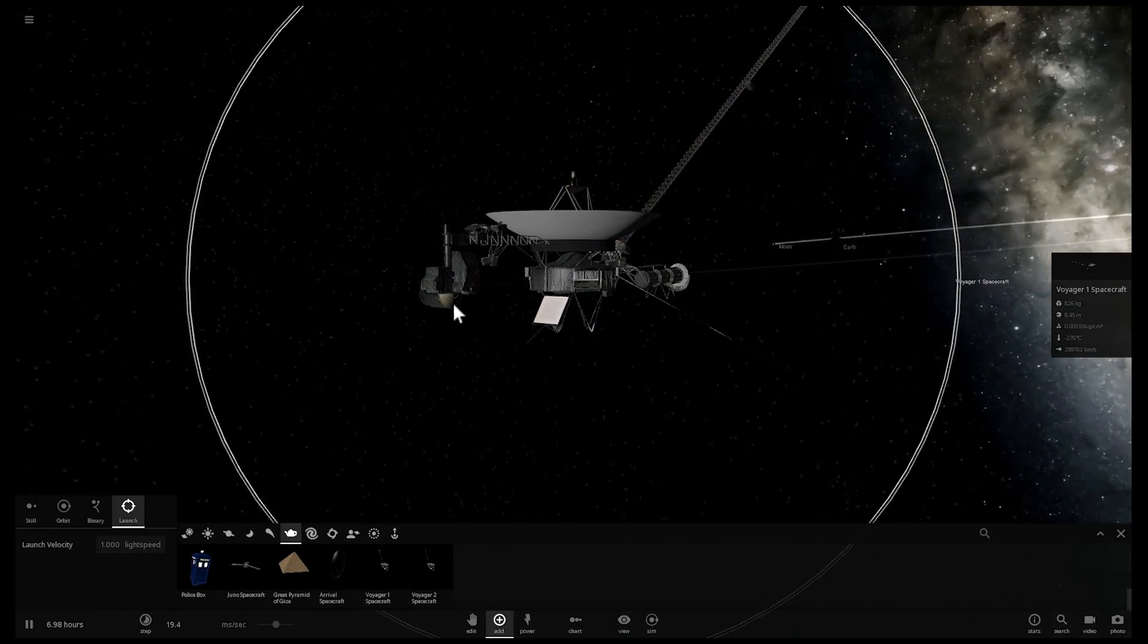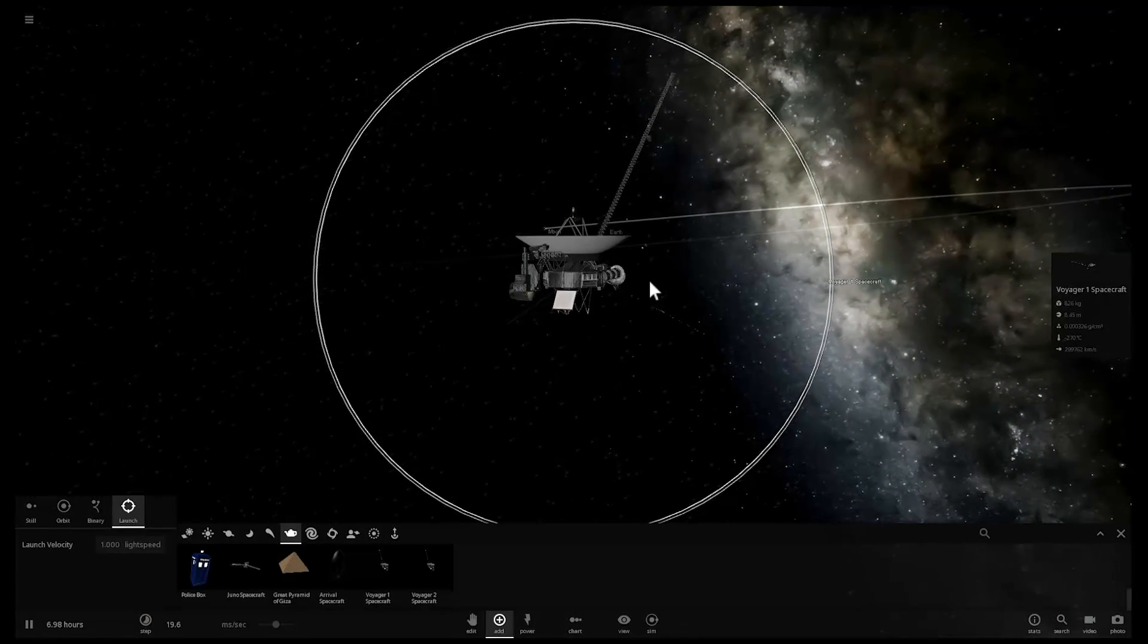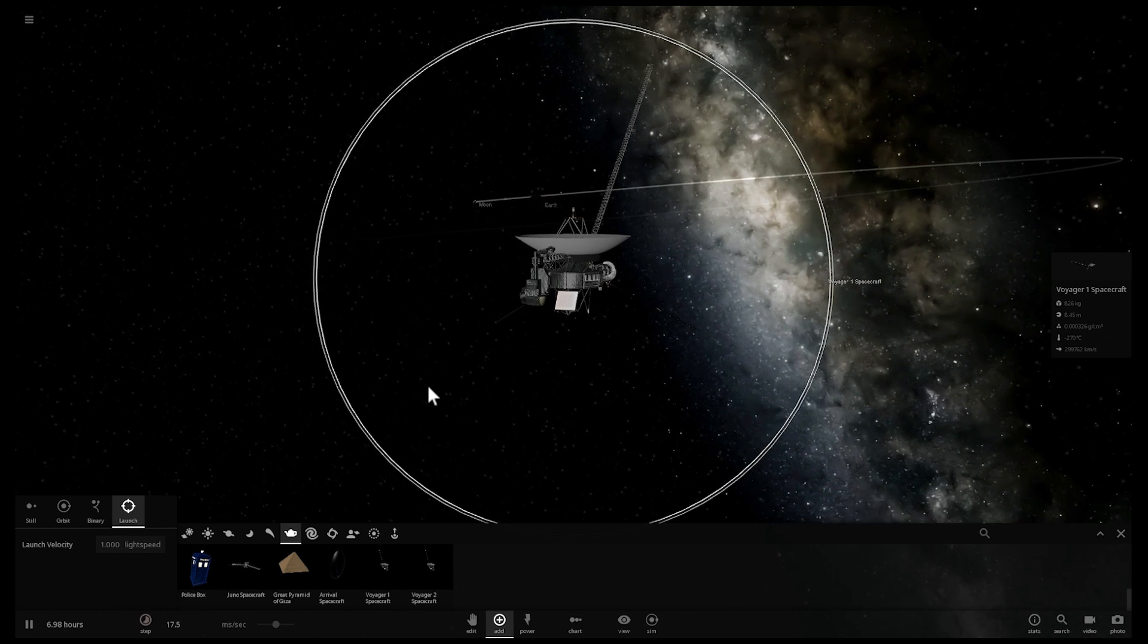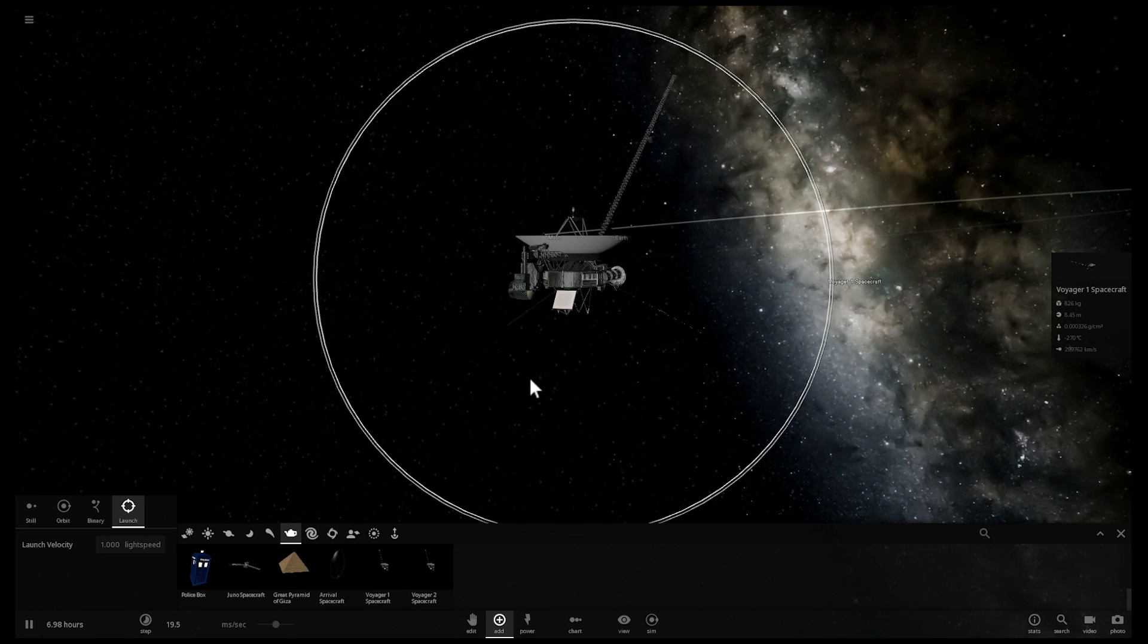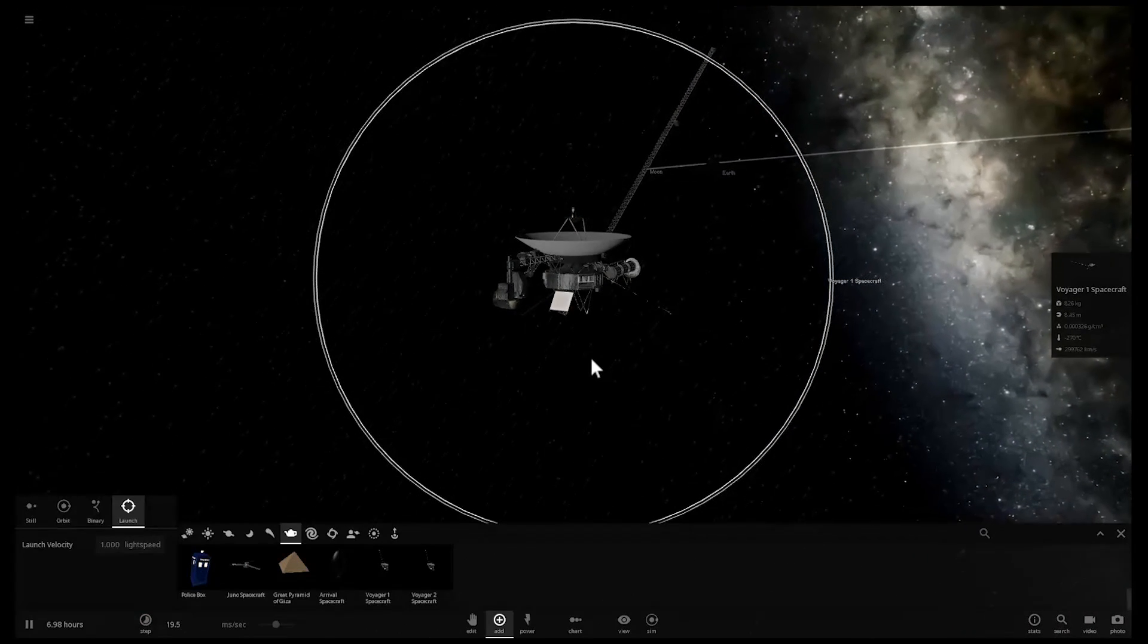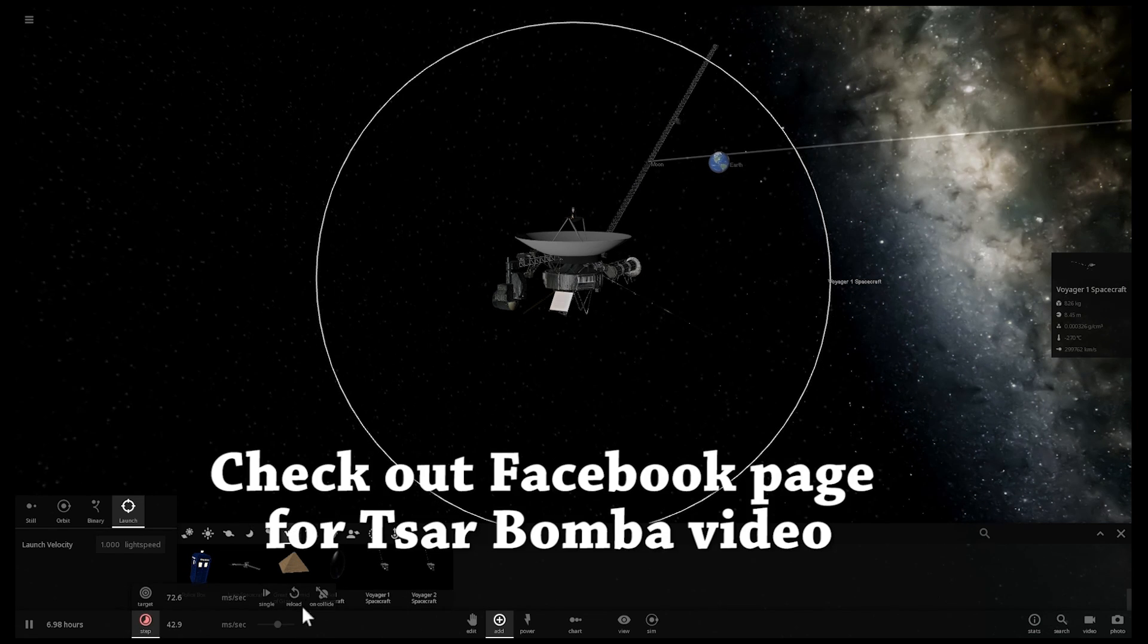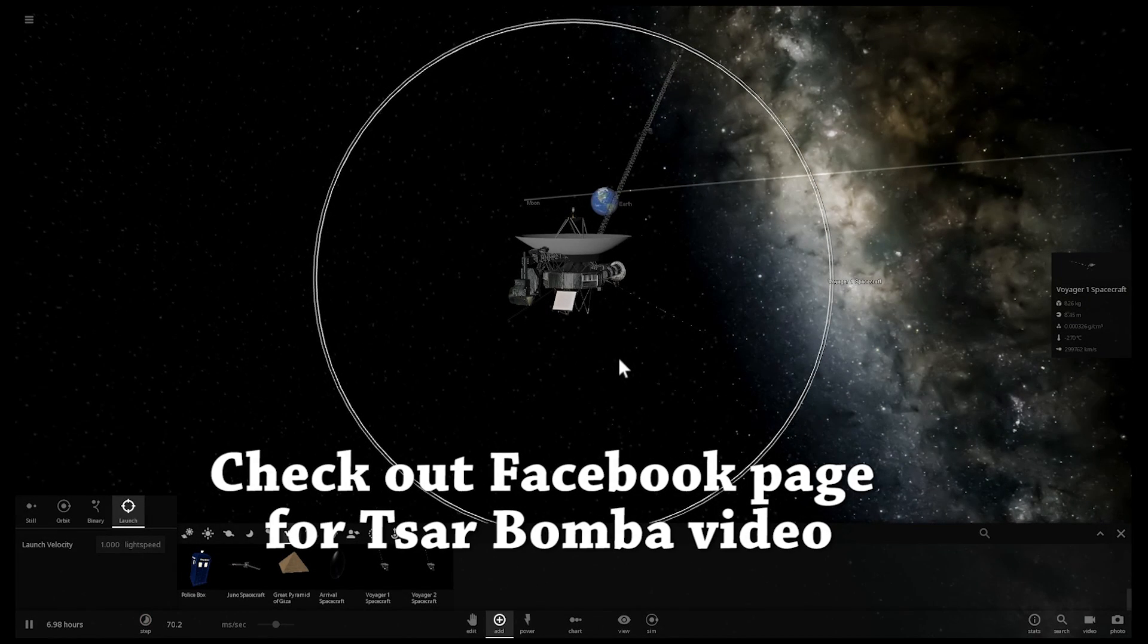So this is the Voyager 1 craft that was launched back in the 70s. So currently it's moving at 0.999 speed of light. It is sort of projected as 1 because the game doesn't really like big decimals. But basically the energy here that will be produced is close to about 1 followed by about 22 zeros joules, which is equivalent to close to 2 million megatons or like 30,000 Tsar Bombas.